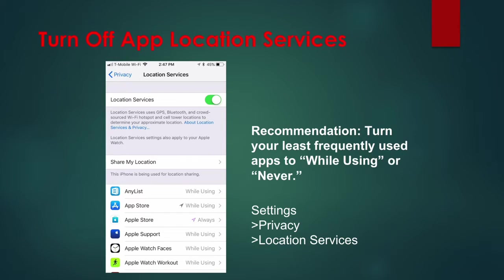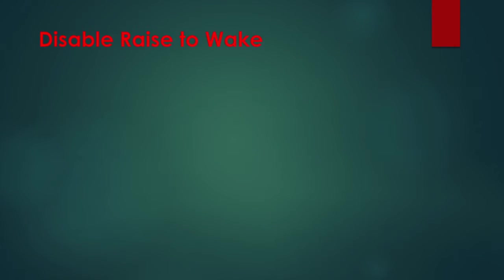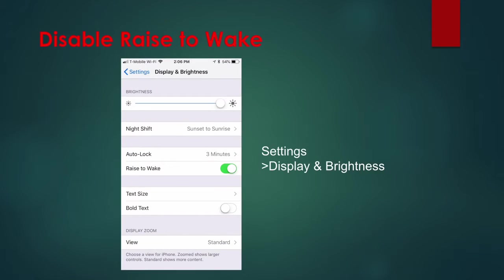Tip 5: Disable Raise to Wake. This feature is on by default and allows your screen to turn on when your iPhone detects it's being picked up. This is useful but it also means you're using valuable battery power each time you pick up your iPhone. To disable Raise to Wake, go to Settings, Display and Brightness, and toggle the switch next to Raise to Wake to off.